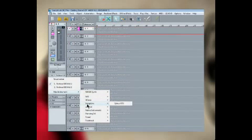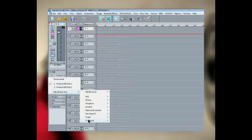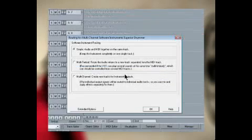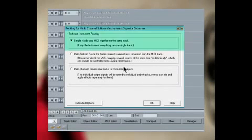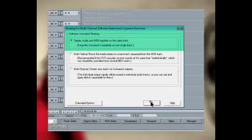I'm going to begin by playing in some MIDI drums, so I'll go to TUN TRACK and select SUPERIOR DRUMMER. The instrument software routing will be simple, audio and MIDI together on the same track.